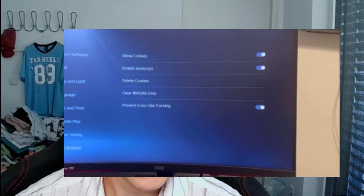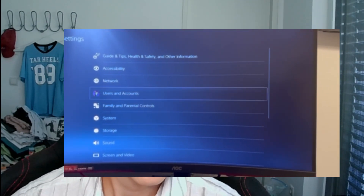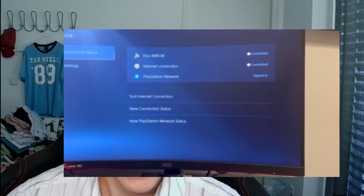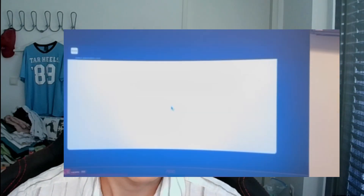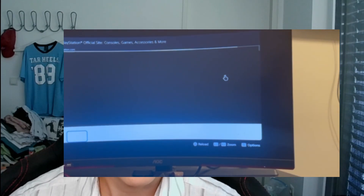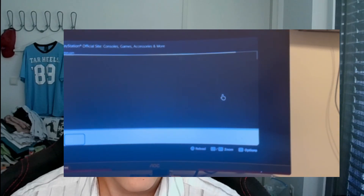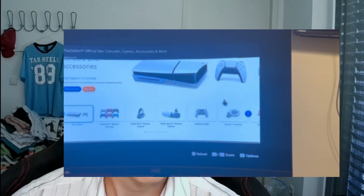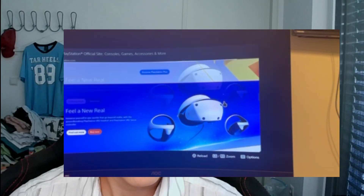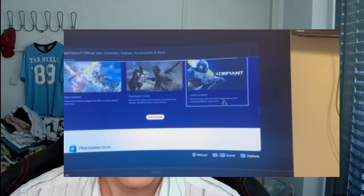Then go back in your Settings and go to Network. Now go to Connection Status and press on View PlayStation Network Status. Once it's fully loaded, scroll down pretty far until you find the YouTube logo — it's all the way at the bottom.